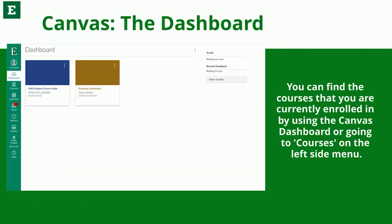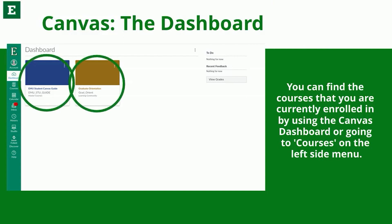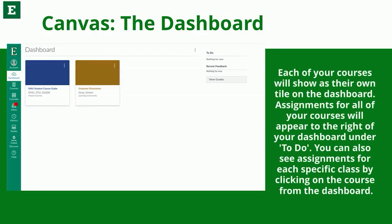Clicking on Canvas will take you to the dashboard within the platform. You can find the courses that you are currently enrolled in by using the Canvas dashboard or by going to Courses on the left side menu. Each of your courses will show as their own tile on the dashboard. Assignments for all of your courses will appear to the right of your dashboard under To Do. You can also see assignments for each specific class by clicking on the course from the dashboard.